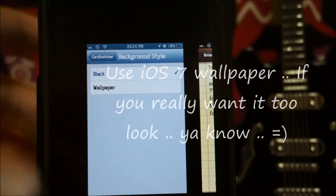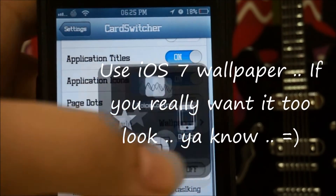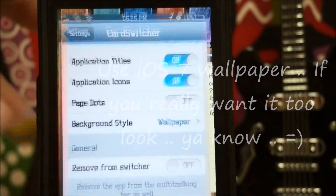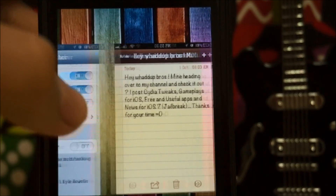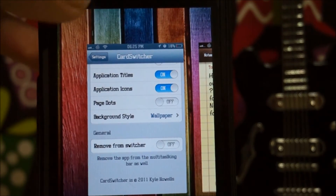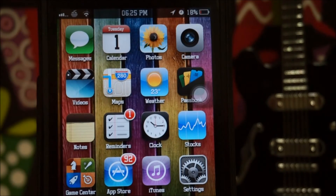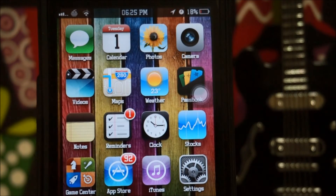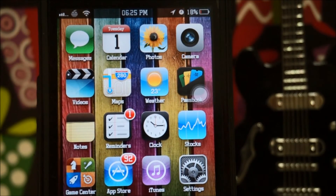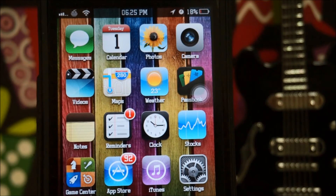You can also switch the background to black. One more thing: when you open the multitasking bar and don't want to select any app, just click the side and you're back to your home screen. That's pretty much the full overview of Card Switcher.